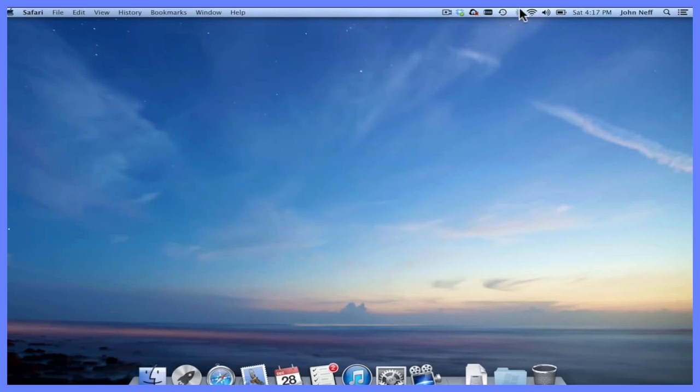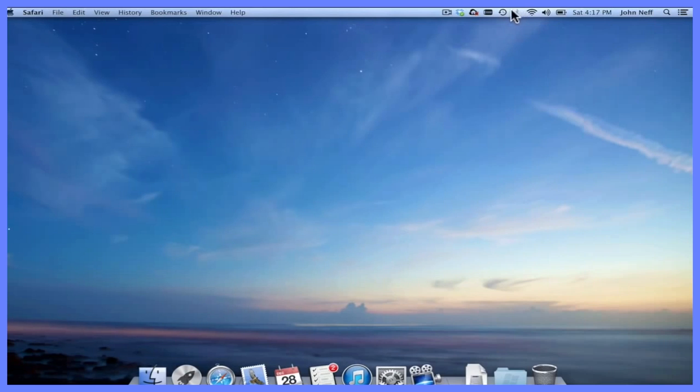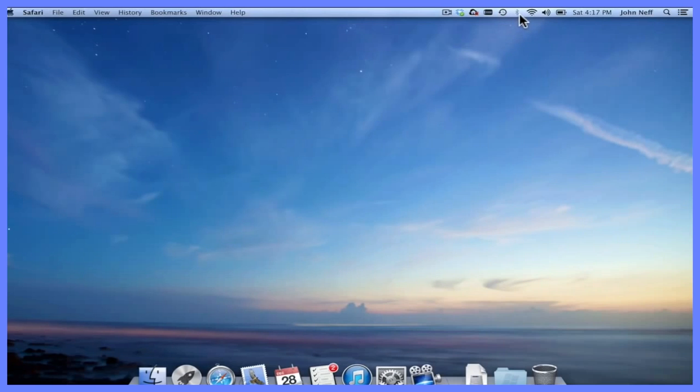Right now my symbol is grayed out. Yours might be a little bit darker, and all that means is if it's grayed like this, Bluetooth is turned off. If it's darker like some of the other symbols here, that means it's turned on.